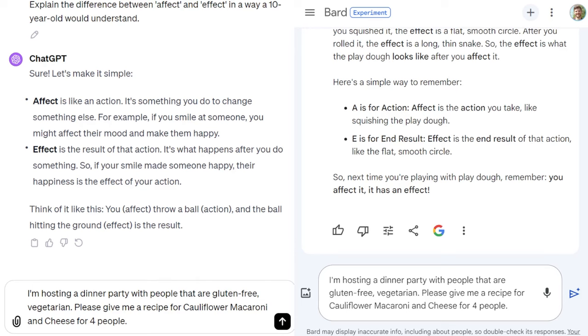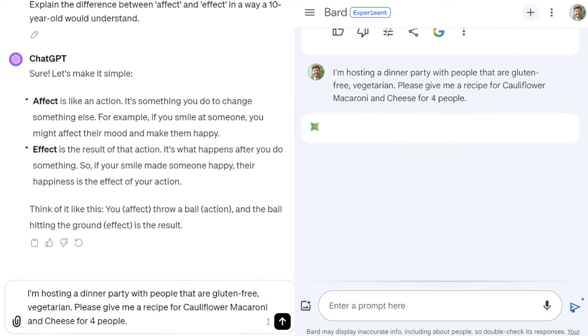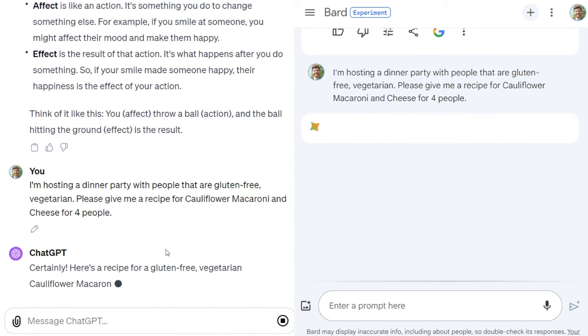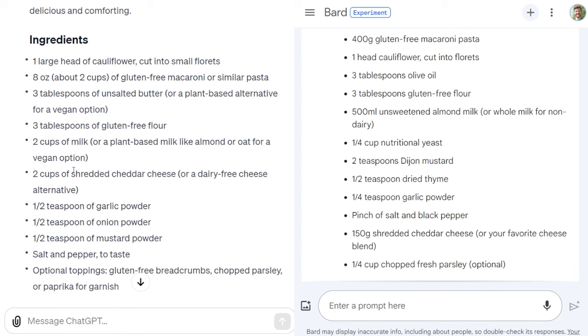I know some people use these models for recipe ideas, so let's go ahead and check a recipe. Let's try a gluten-free vegetarian cauliflower macaroni and cheese for four people. So far both models are pretty good — they're pretty similar.